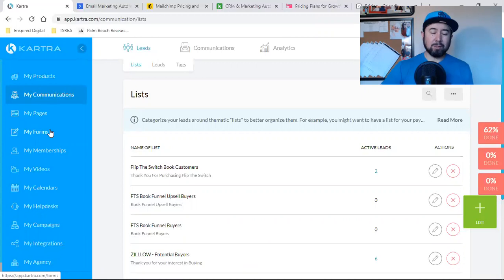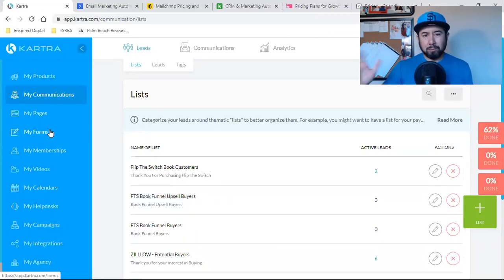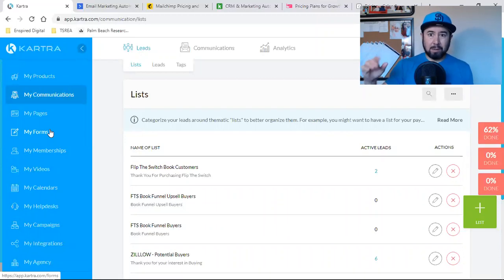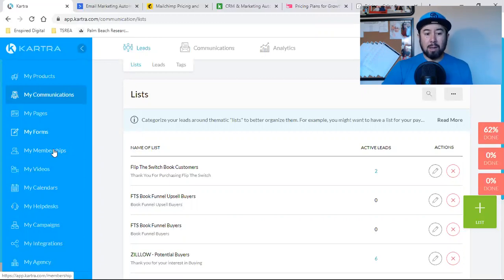My form is the form that is on a landing page. So when you go to a landing page and you enter your name and email, that is a form.